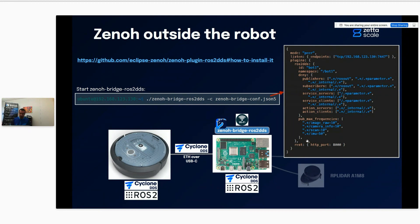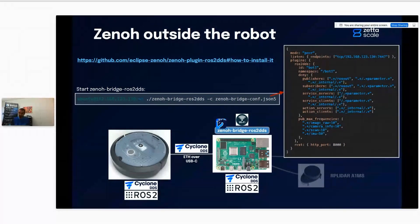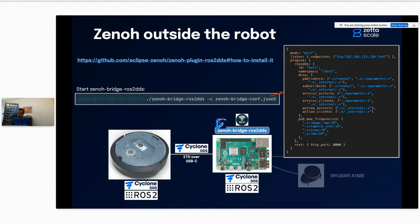I'm also configuring some downsampling for certain topics because my Wi-Fi might be constrained. I need to downsample some high-frequency publications — for instance, setting the camera image to only 10 Hz, the LiDAR scan to only 10 Hz, and the IMU publication to only 50 Hz. That will save some bandwidth on my Wi-Fi.